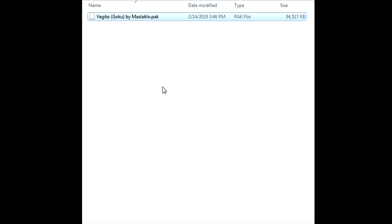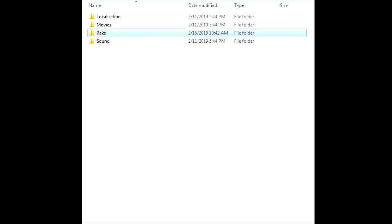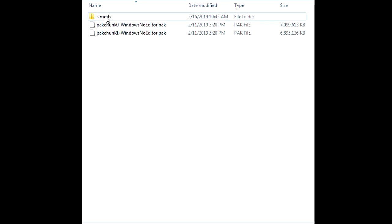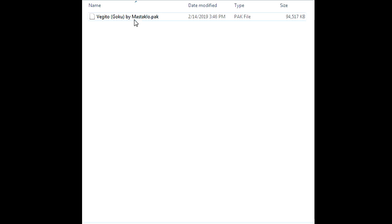Quick review of what we just did: we disabled the Easy Anti-Cheat within the Steam folder files for Jump Force. Then you go into the Jump Force folder, Content, Packs, and create the ~mods folder. You go in there and paste any mods you want to have. Depending on the character, it doesn't matter — you just paste them in there and they'll build up over time. That's all you have to do, real simple and easy.